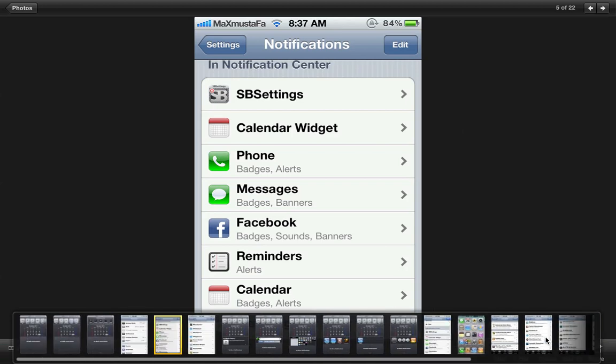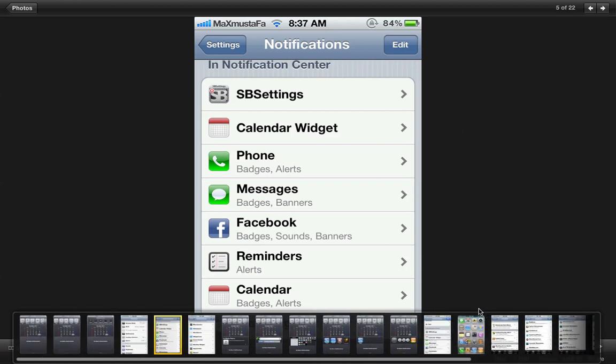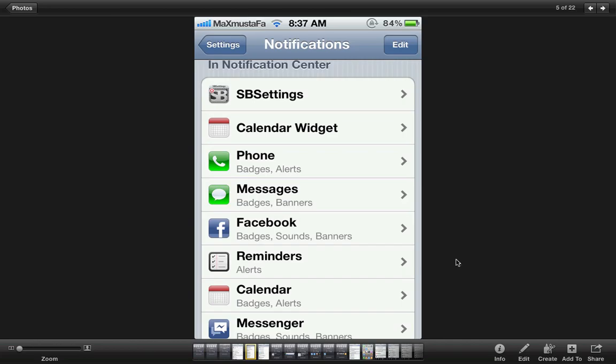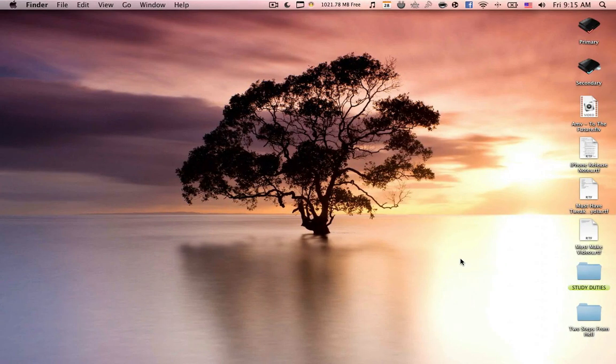Well that's it for notification center tweaks that are available so far in Cydia and that's it for this video. Thank you very much for watching, please subscribe and if you have any questions.